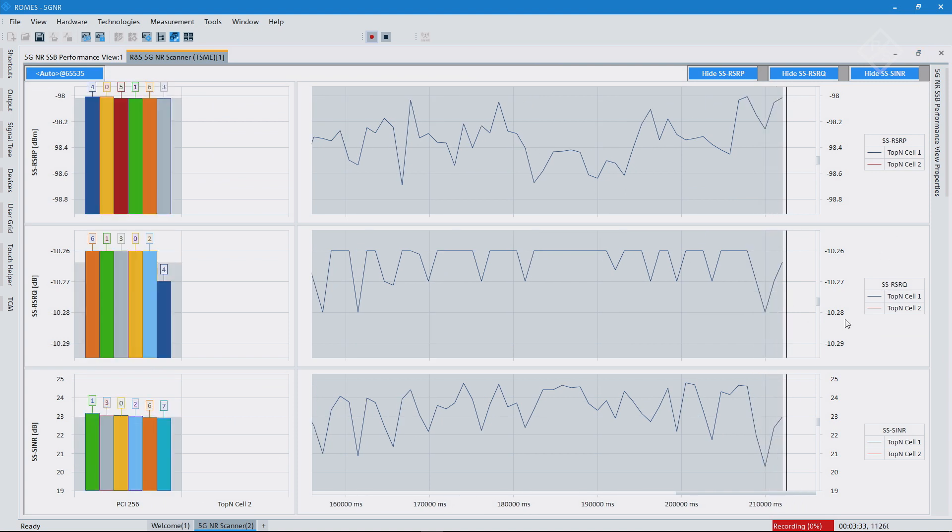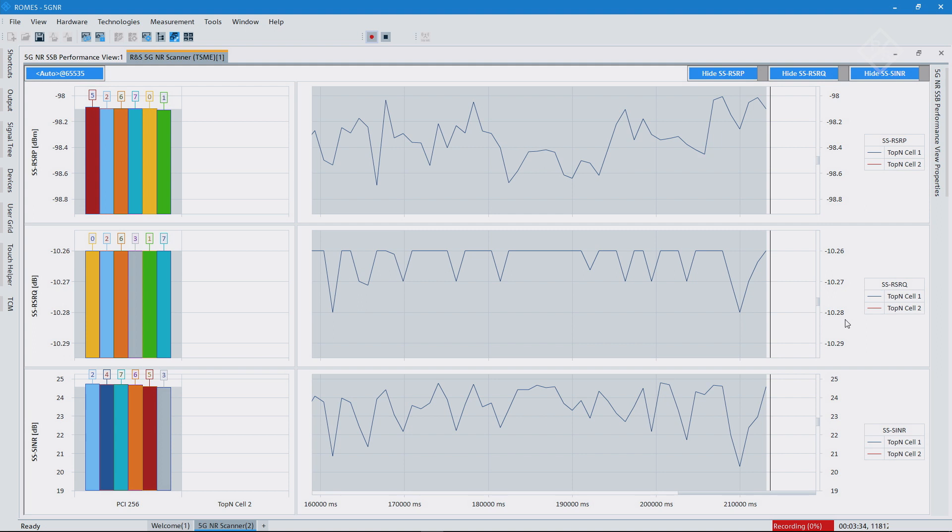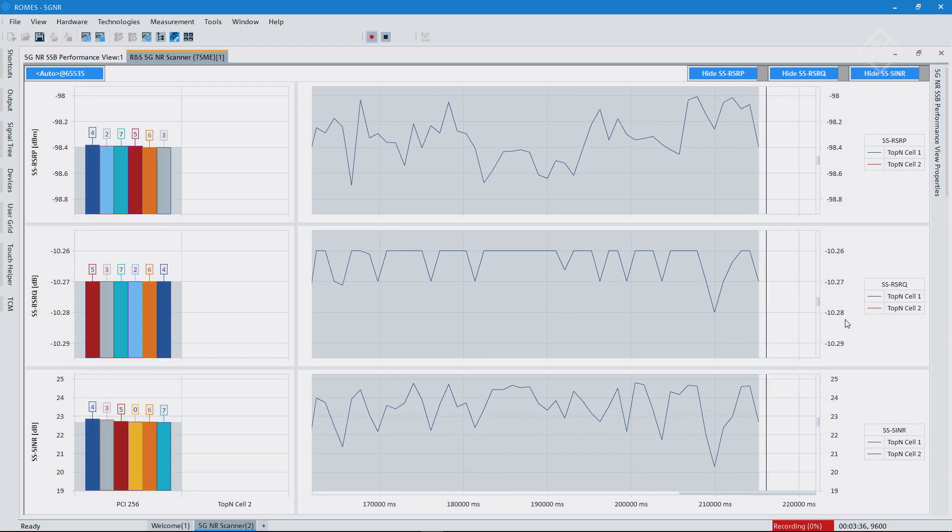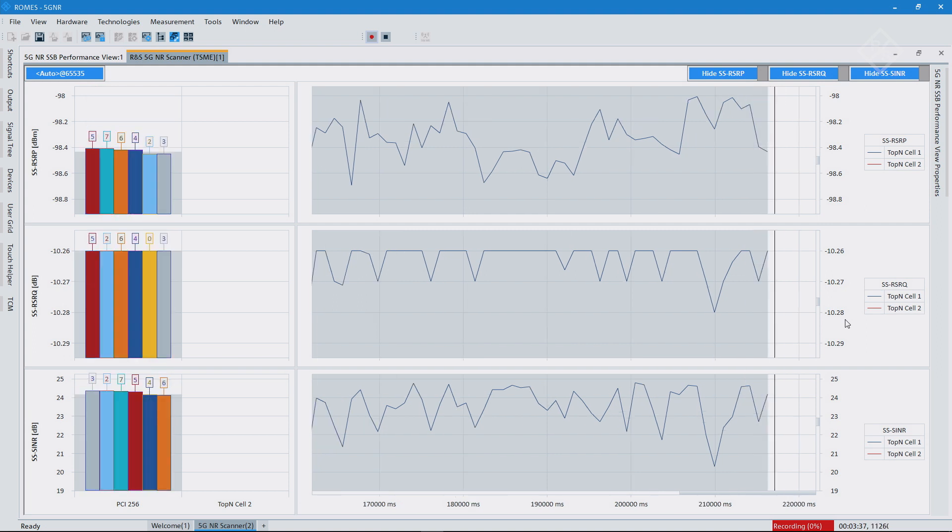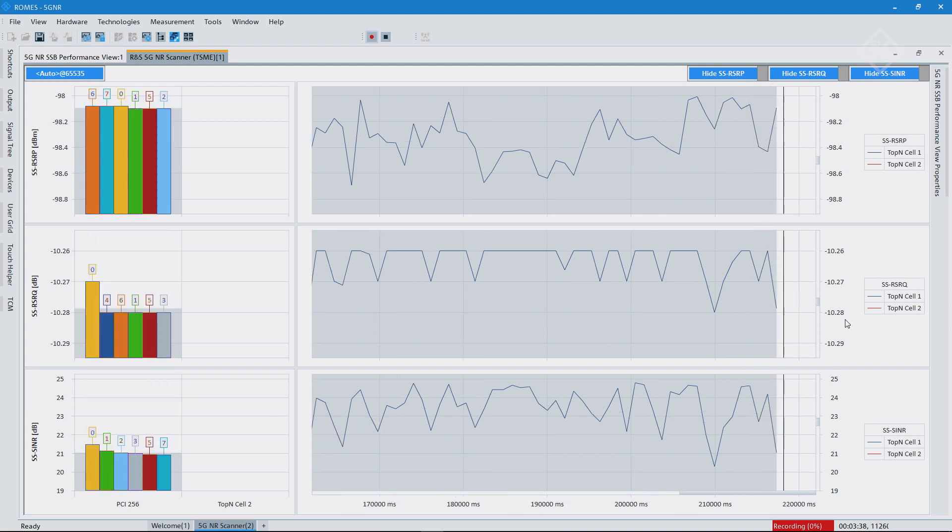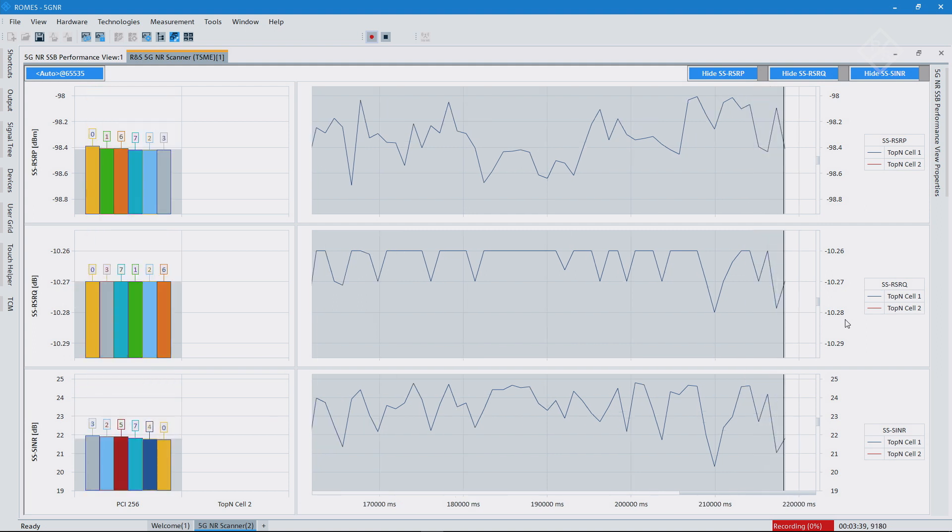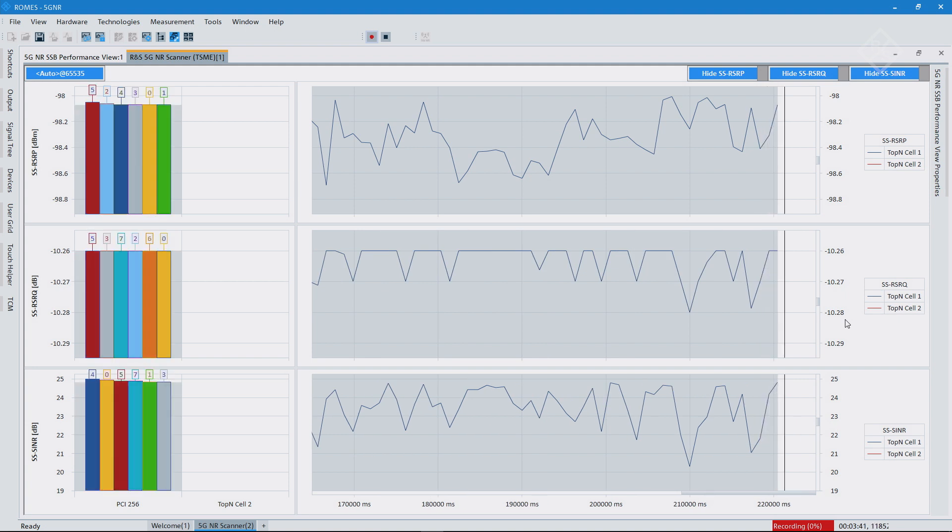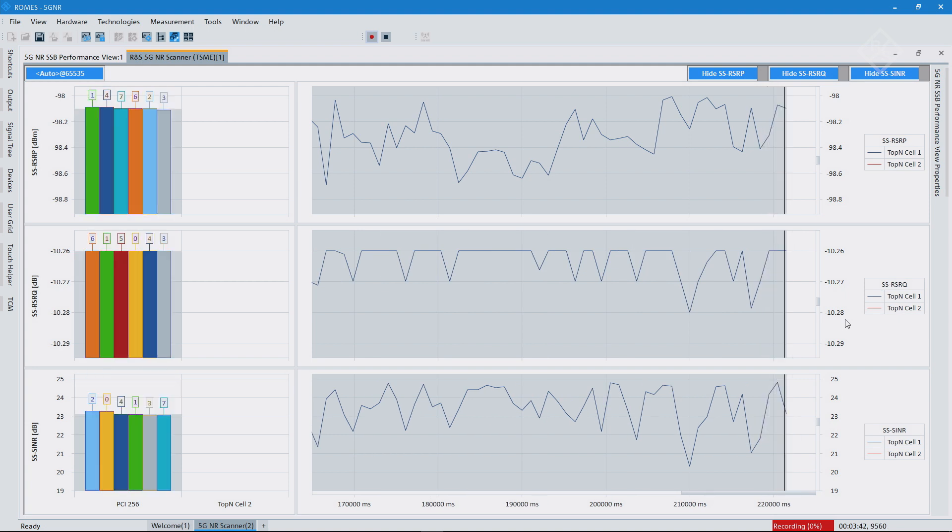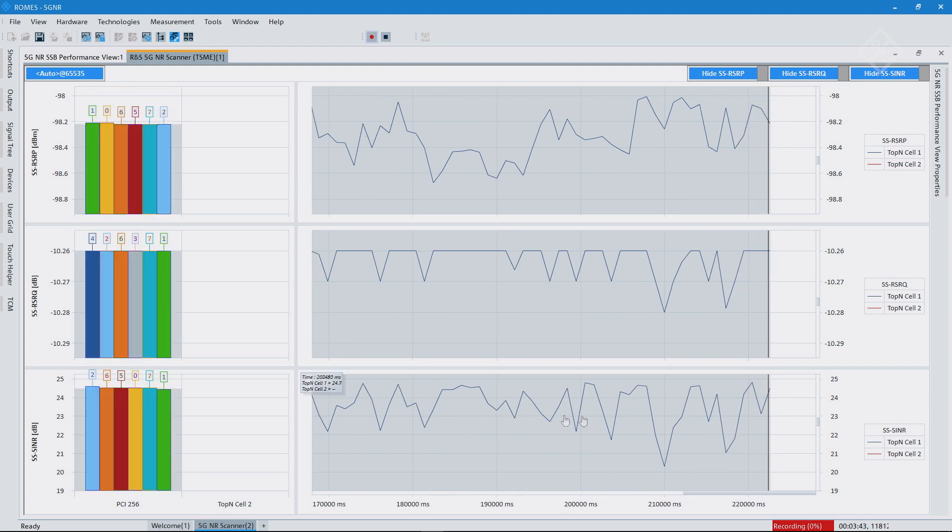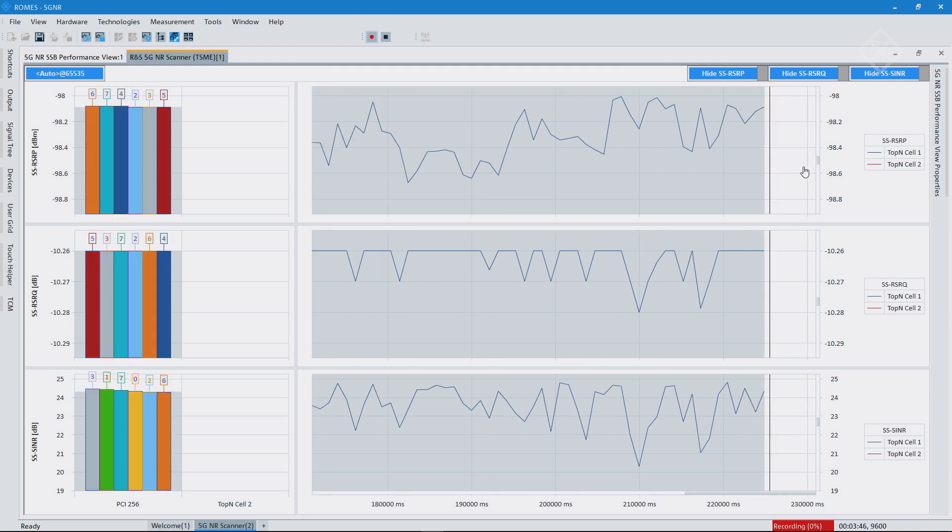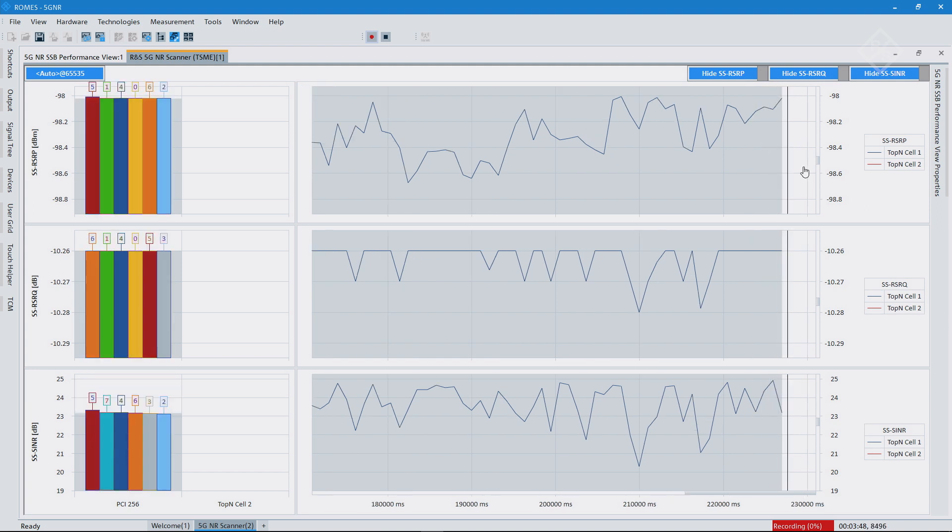For RSRP, RSRQ, SINR values based on the detected SSB indices. And you see here just over time how we measure that. And you can now do your walk test, and of course you may find different coverage and results for the different SSBs.